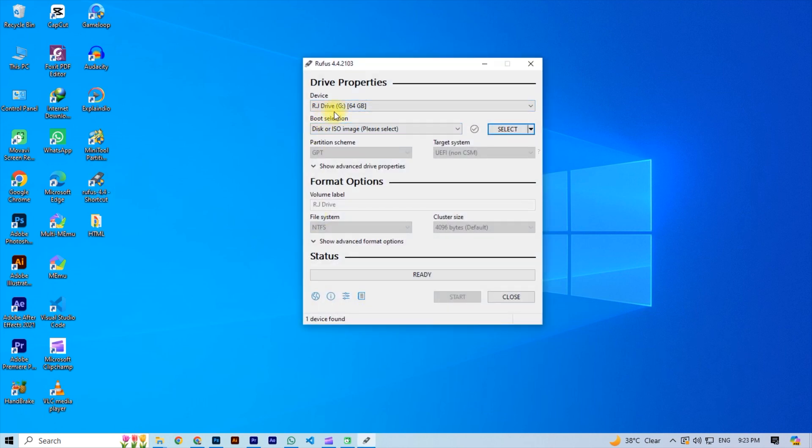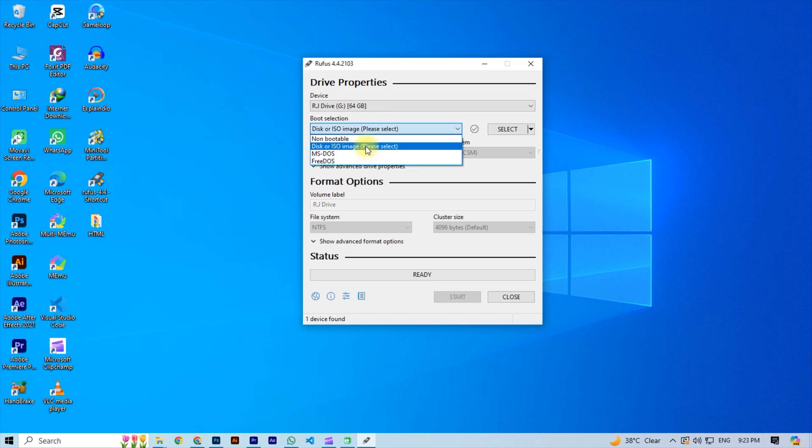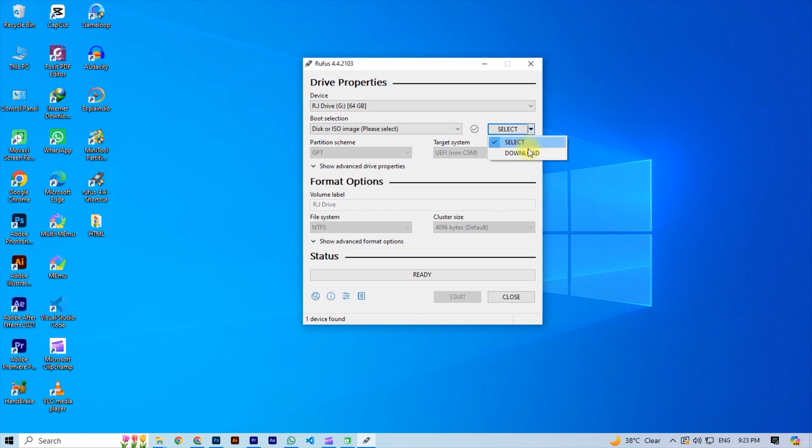And then at devices select your USB that you want to make bootable. And then at boot selection select disk or ISO. Now if you have already downloaded Windows in your PC then click on select and locate the Windows file. Otherwise click on download and manually download the Windows file.